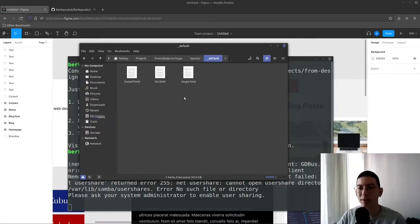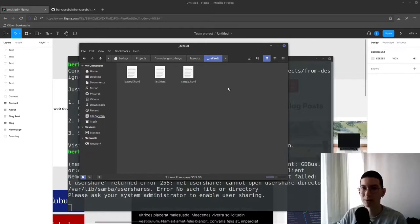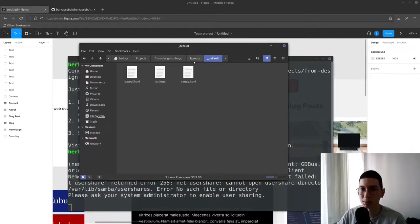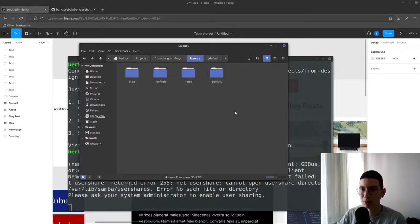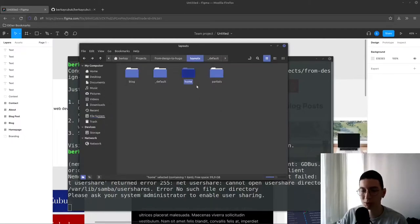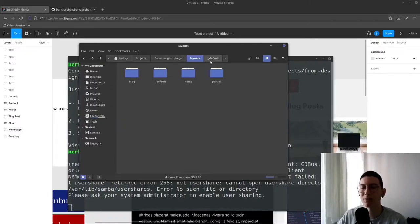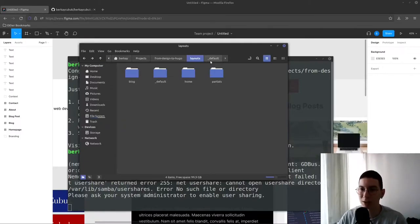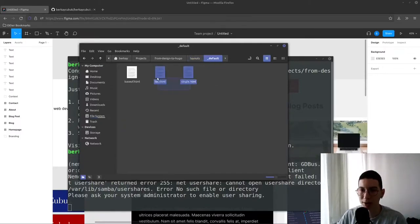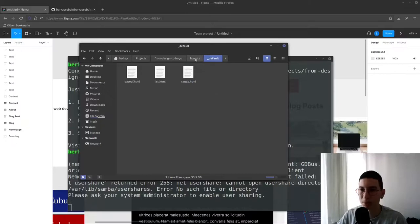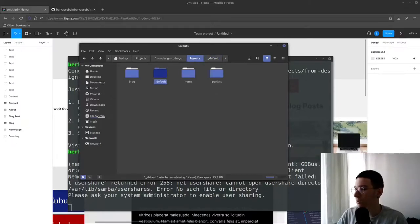These files are working if we are not defined a content specific type. For example, for the home page we're going to define home type. For the blog page we're going to define blog type. But if we did not define a type, this file is going to work.